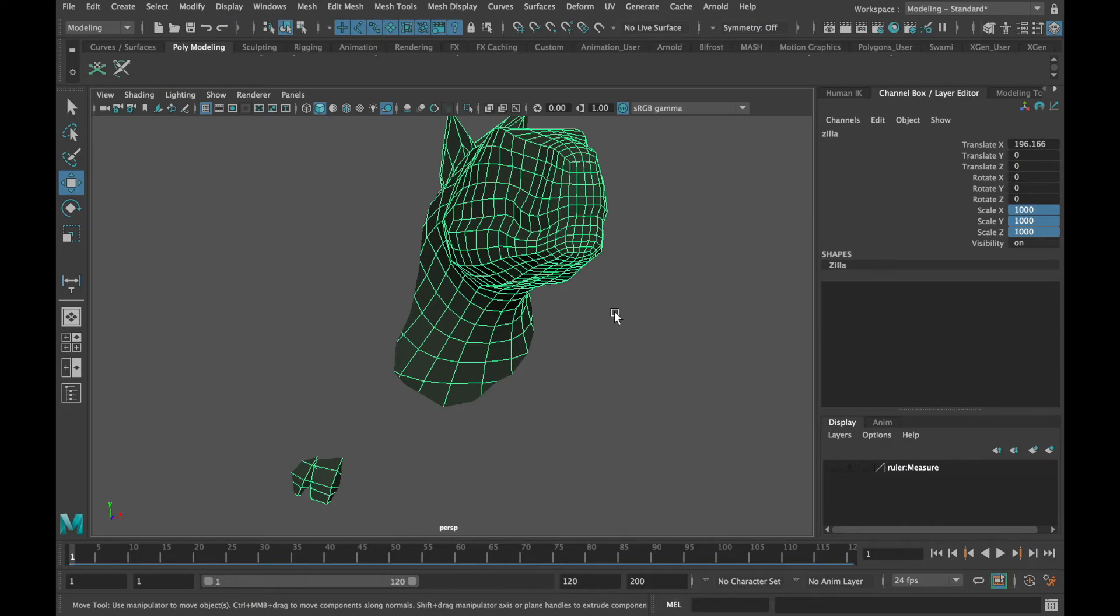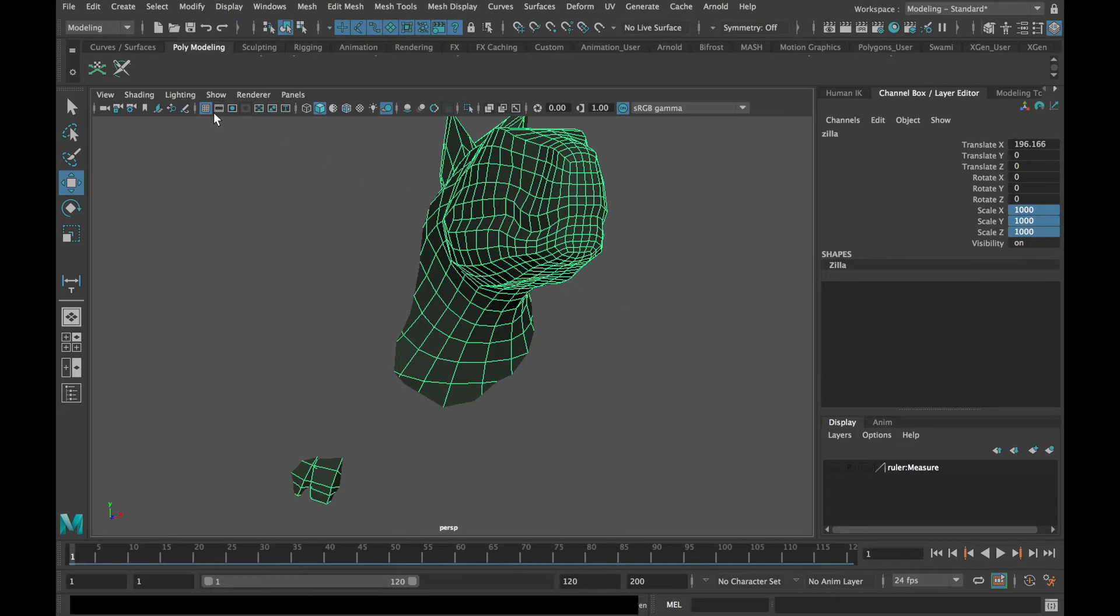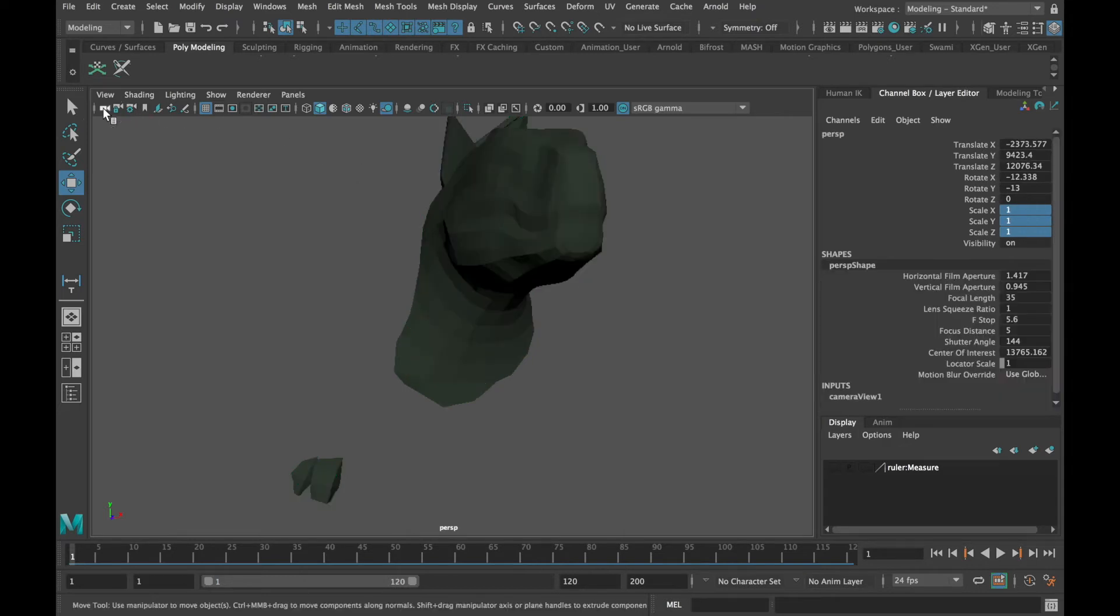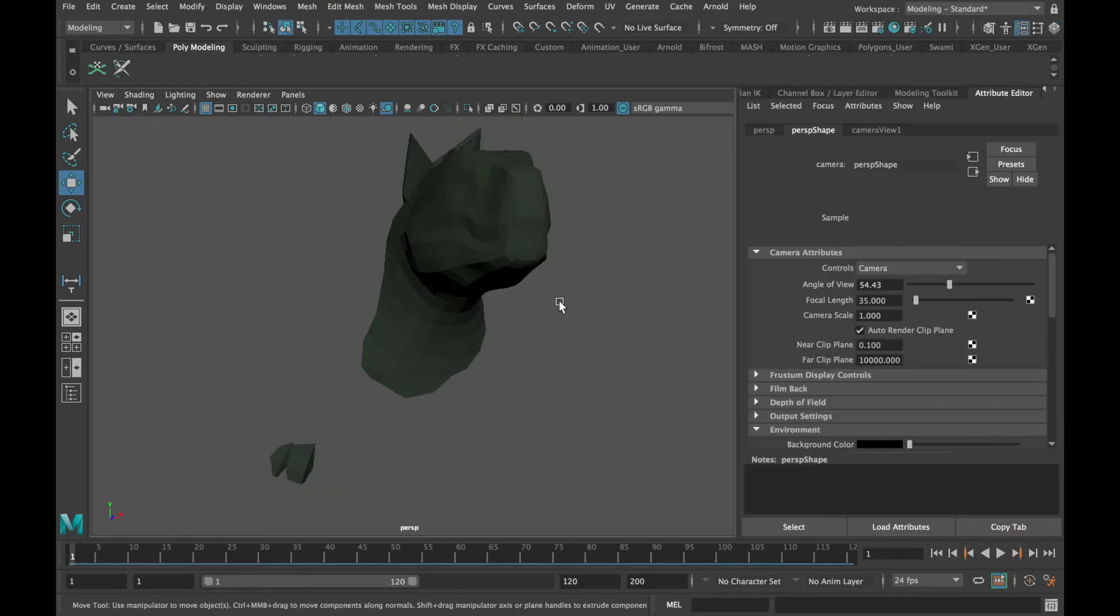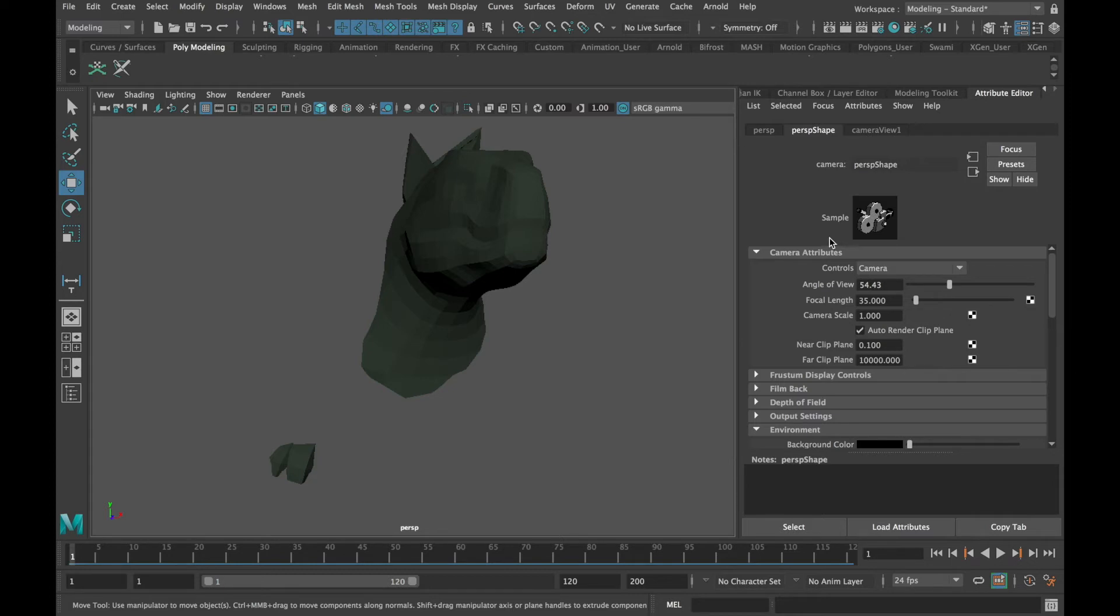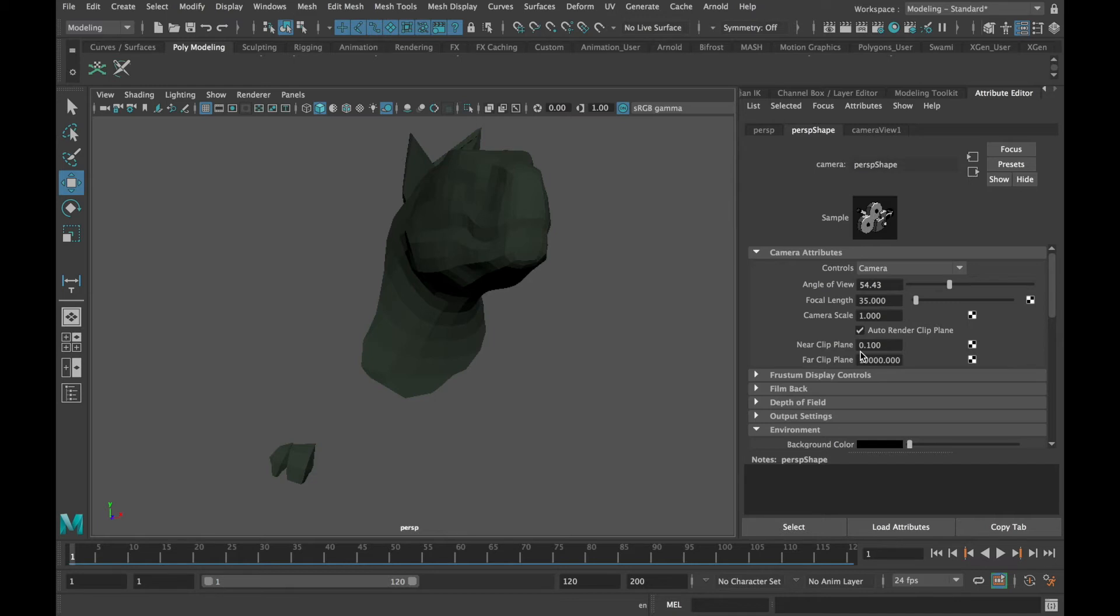To fix that we need to select the camera and open up its attribute editor. Under the camera's attributes you will find a field called the far clipping plane. The default setting is set to 10,000 centimeters or 100 meters.